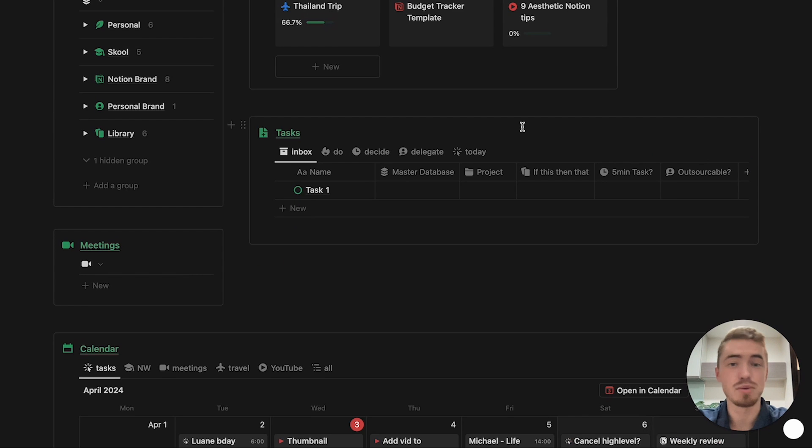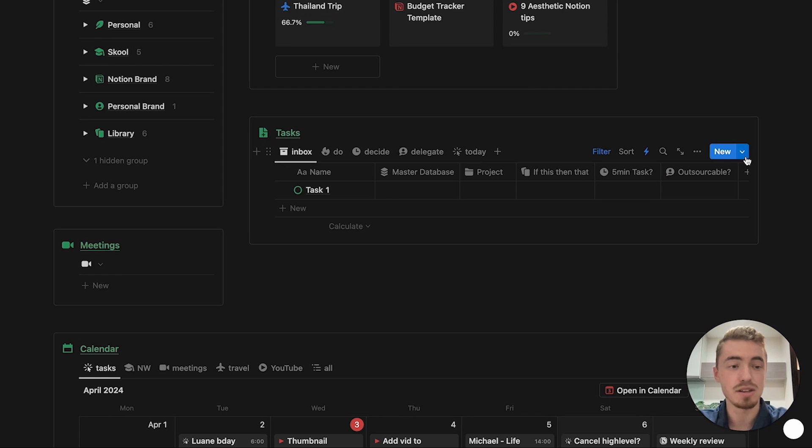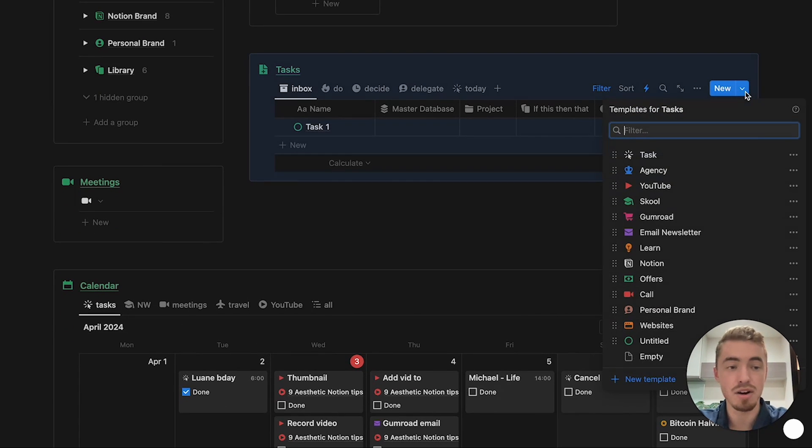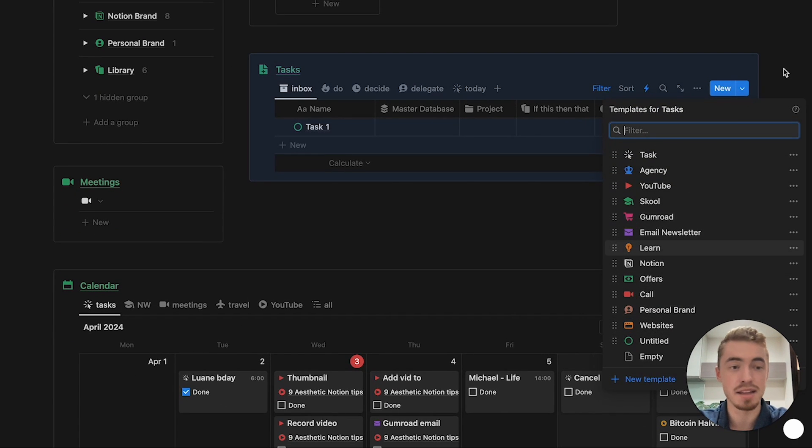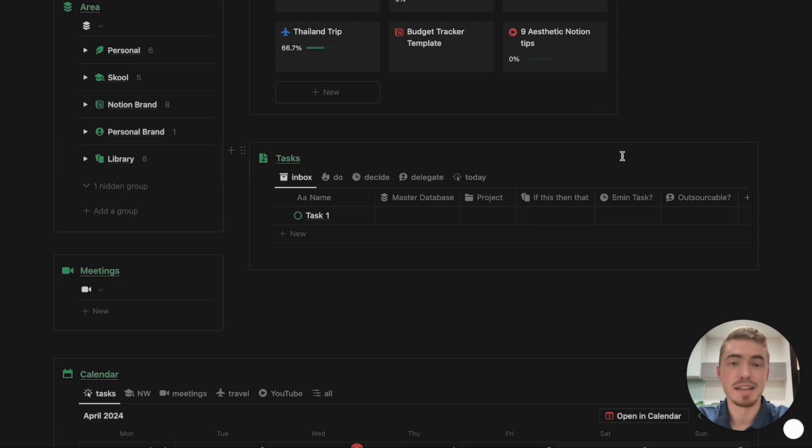And this step goes hand in hand with the second one, which is to never have empty icons for your pages, which includes database entries like this. So a quick way to automate the process of adding icons, is to just add a template button, and then set that template button as default.